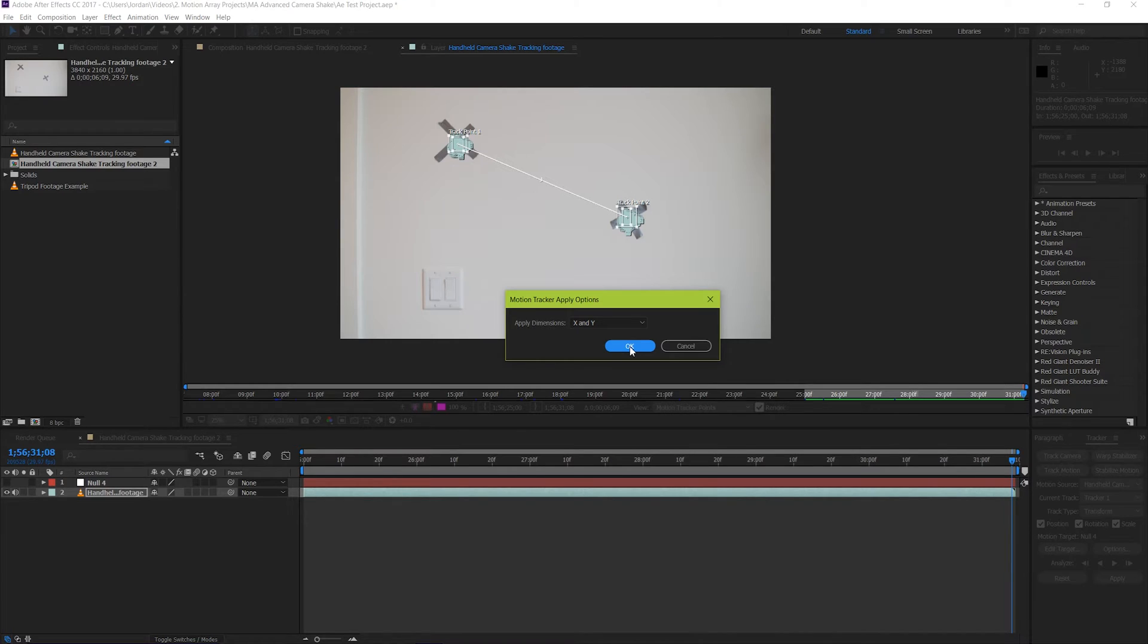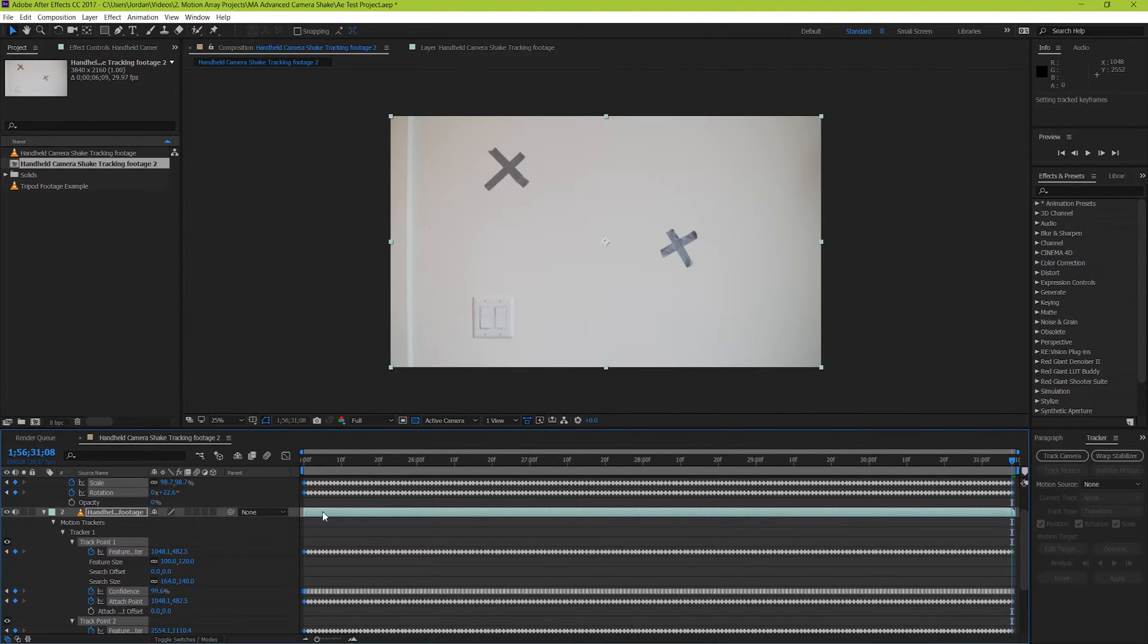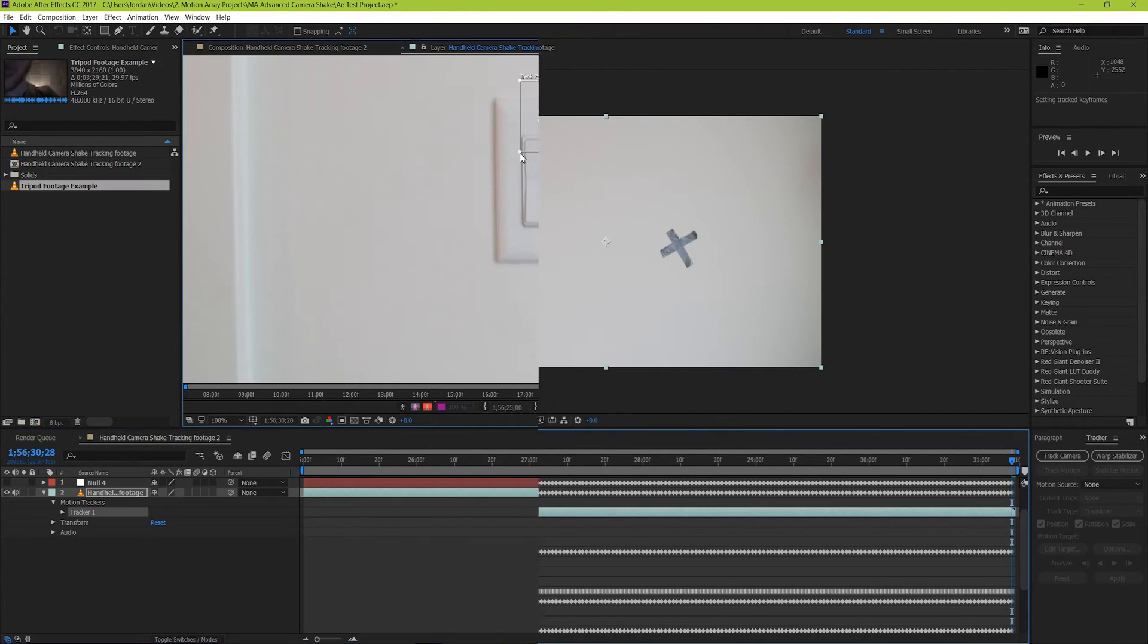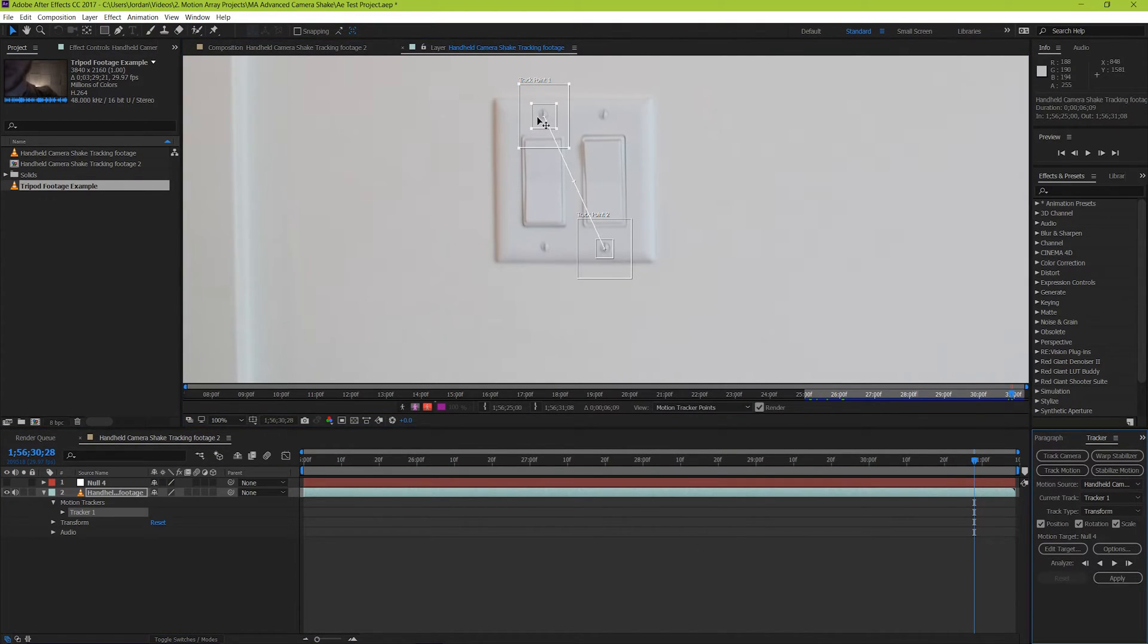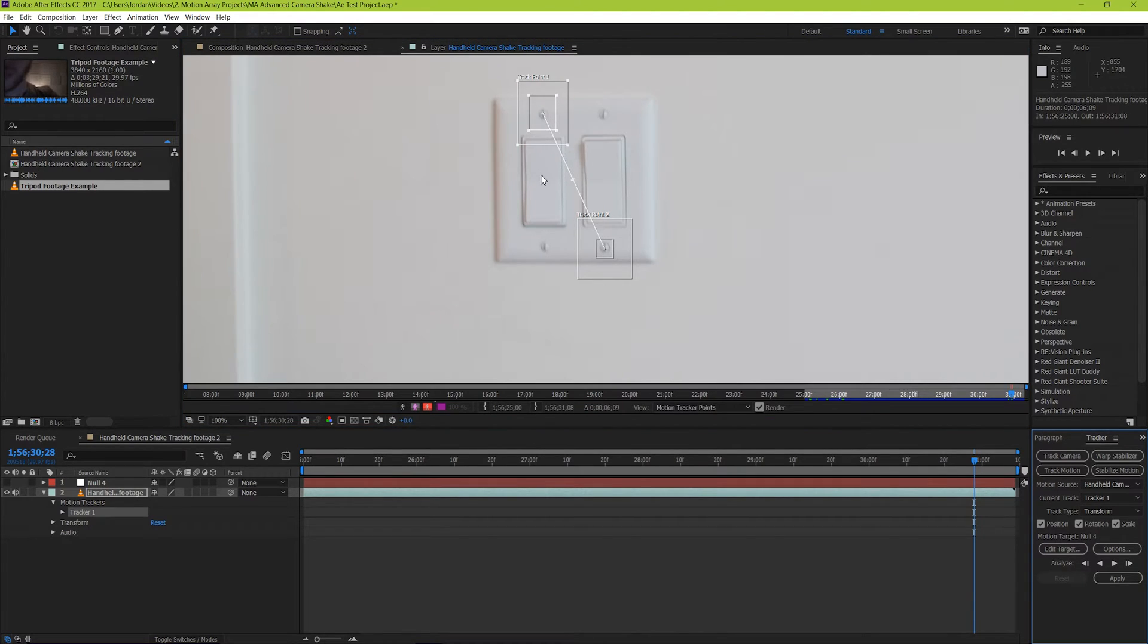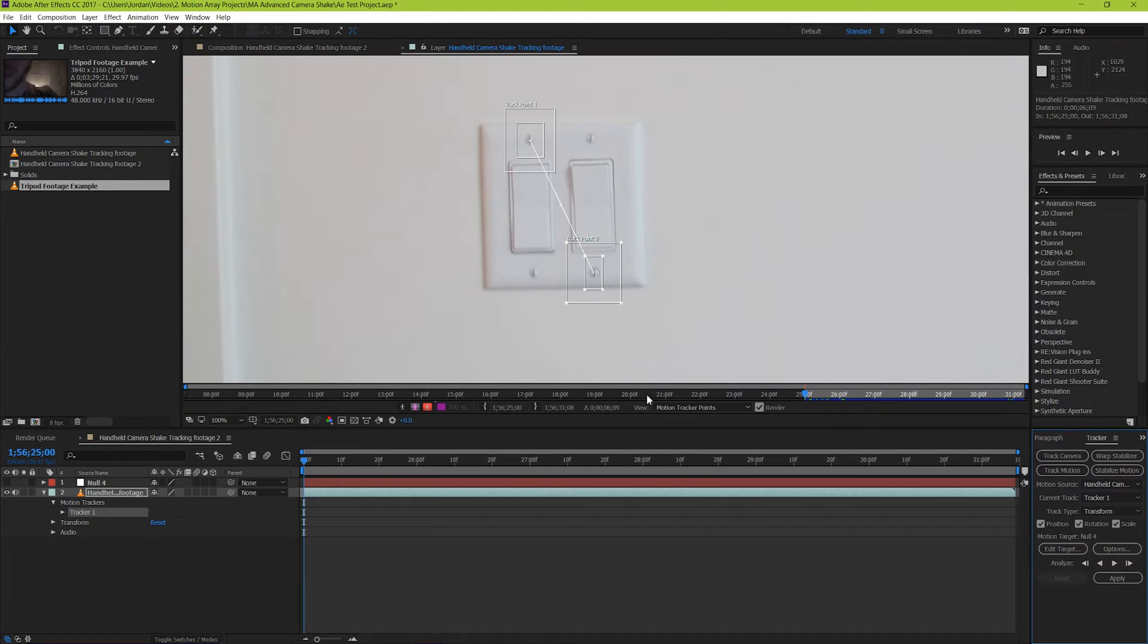Just a quick side note, you can potentially do this by just using elements that are already visible naturally in your shot. For example, I have a light switch here in this shot, and by tracking these two little screws at the bottom, we can actually get a pretty decent track. And because they're small, the track is actually much faster than our previous attempt.